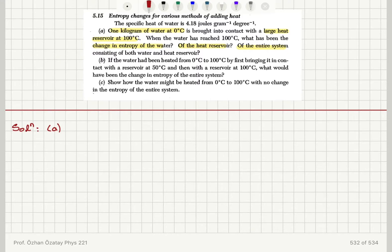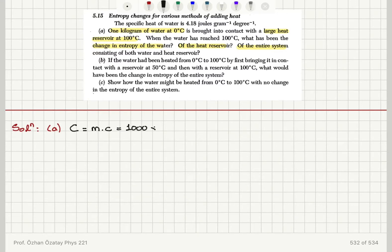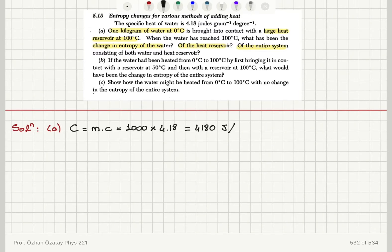The heat capacity of the water is the specific heat of water multiplied by its mass. We have 1000 grams of water and 4.18 joules per gram per degree Celsius, giving us 4180 joules per degree Celsius — or degree Kelvin — for the heat capacity.